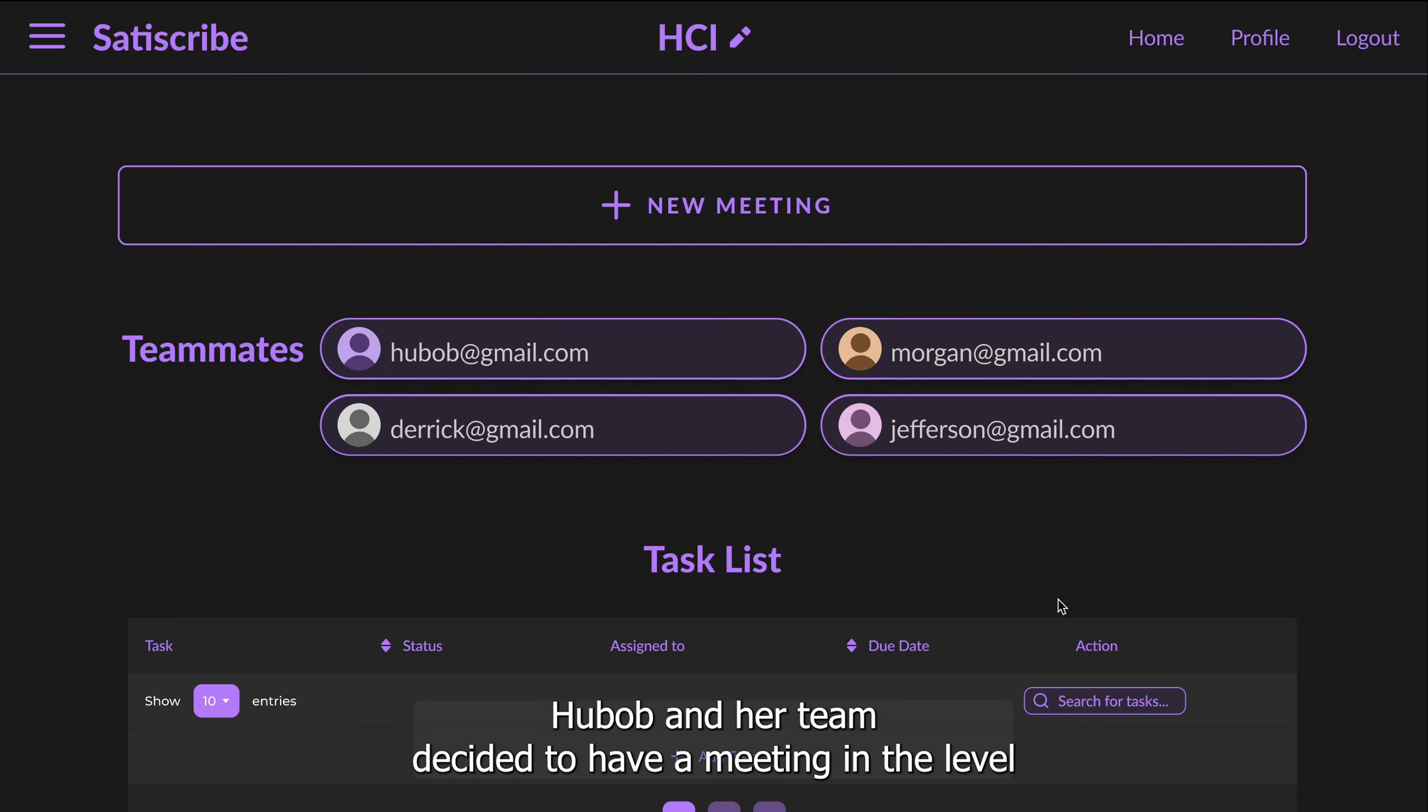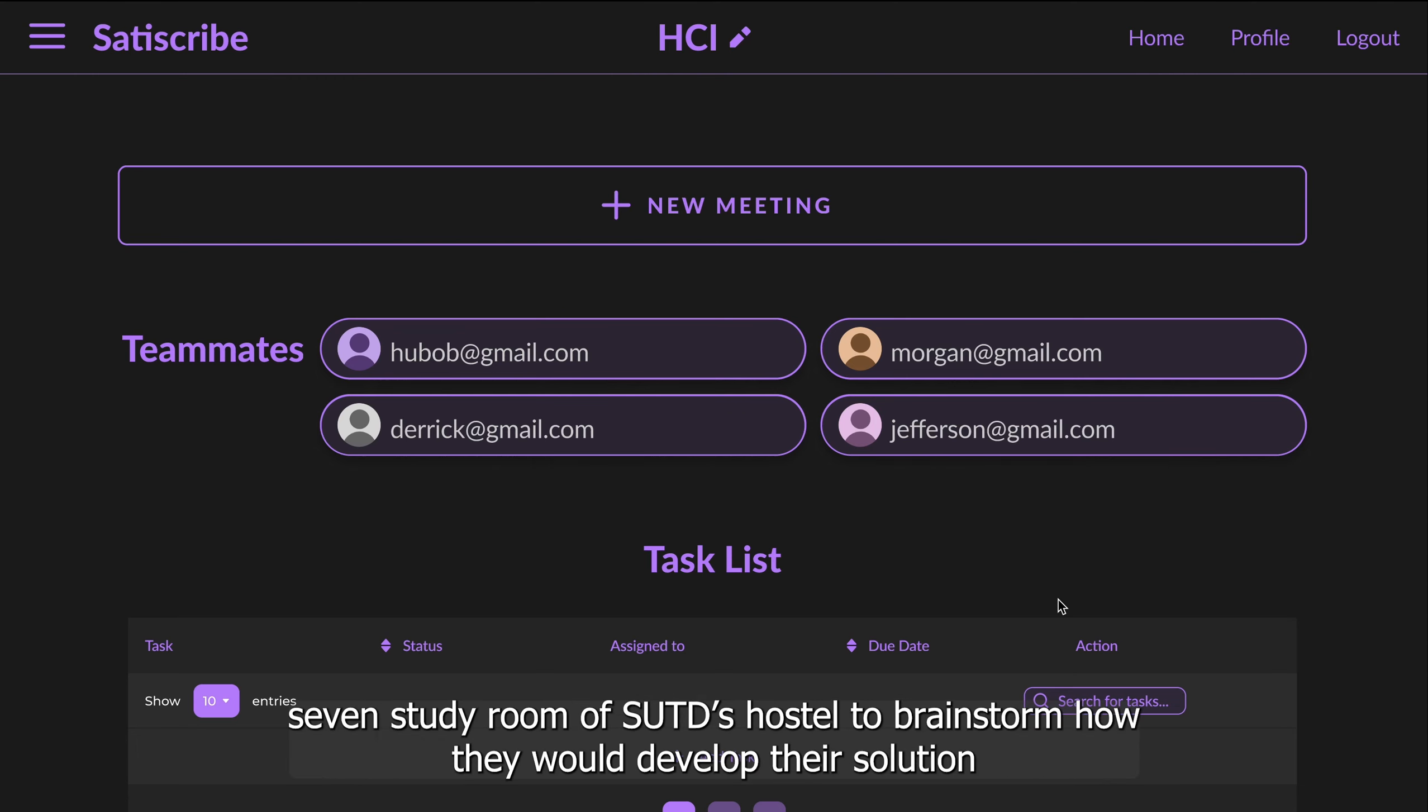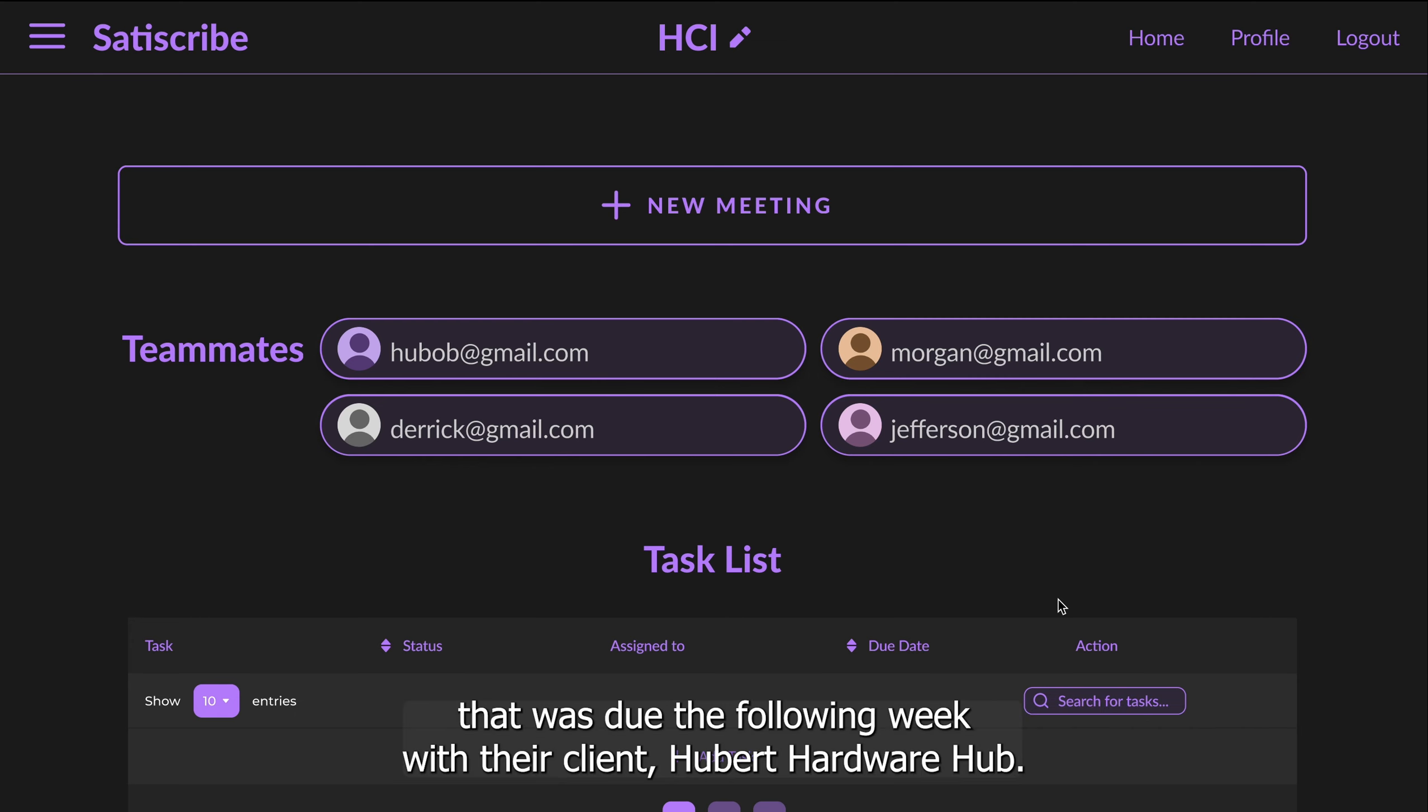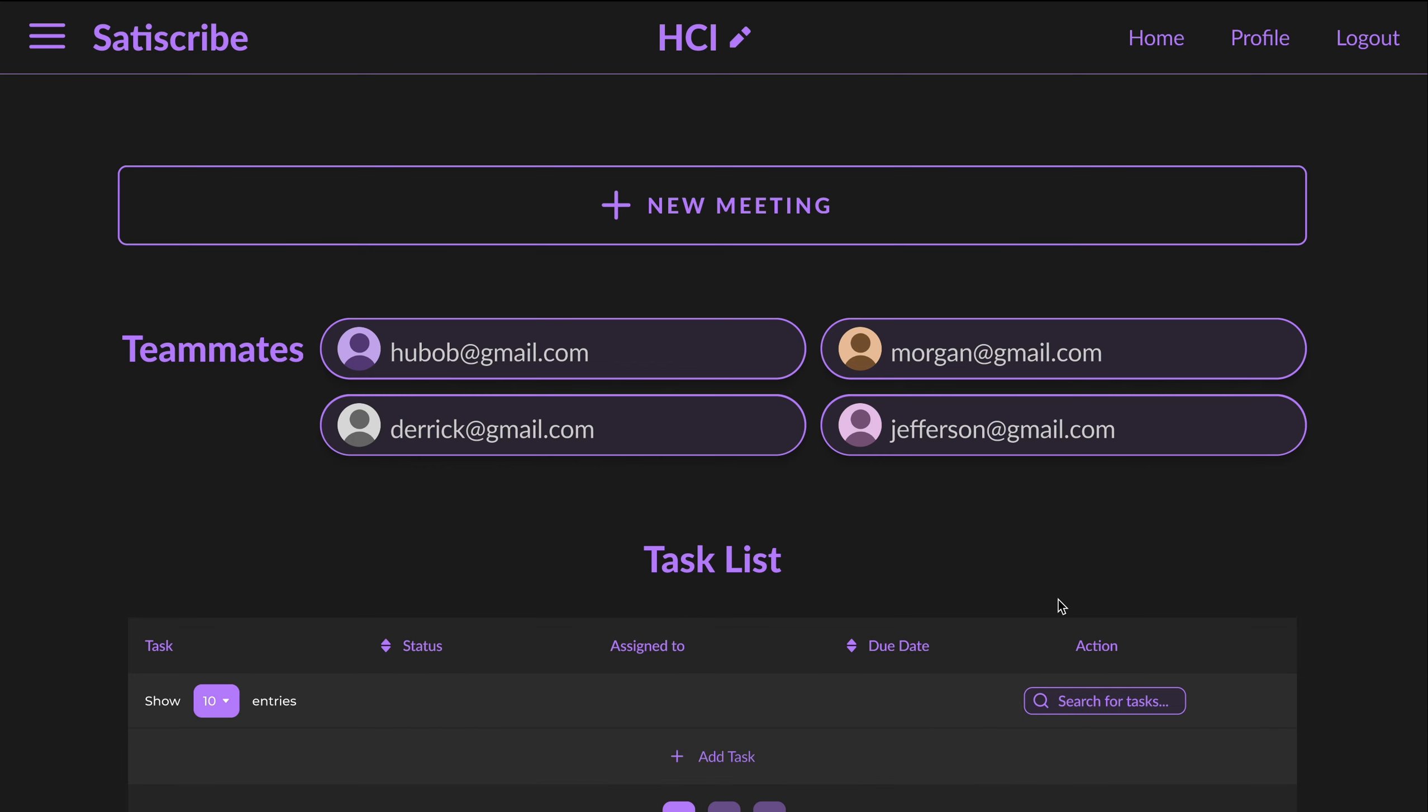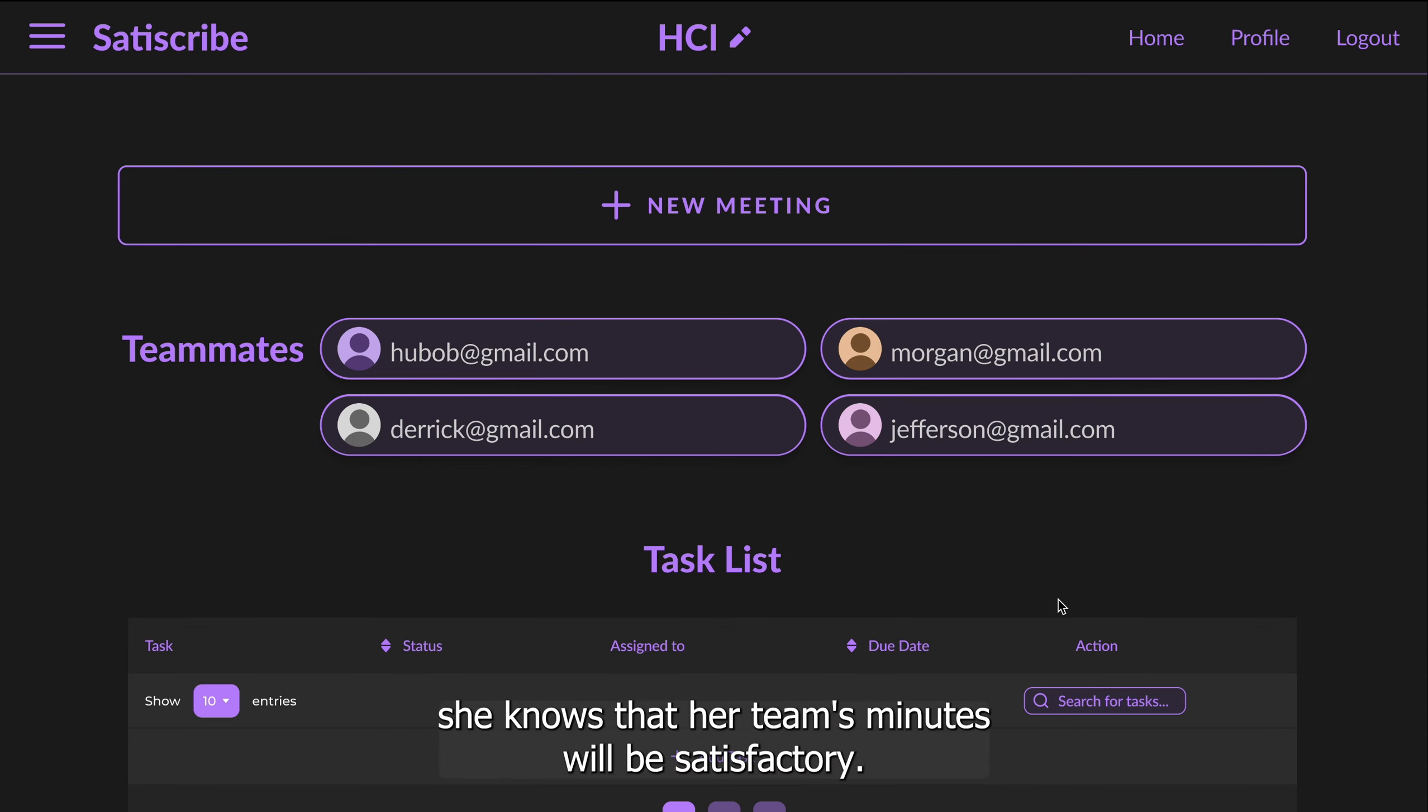Huob and her team decided to have a meeting in the level seven study room of SUTD's hostel to brainstorm how they would develop their solution that was due the following week with their client Hubert Hardware Hub. Now armed with Satiscribe, she knows that her team's minutes will be satisfactory.